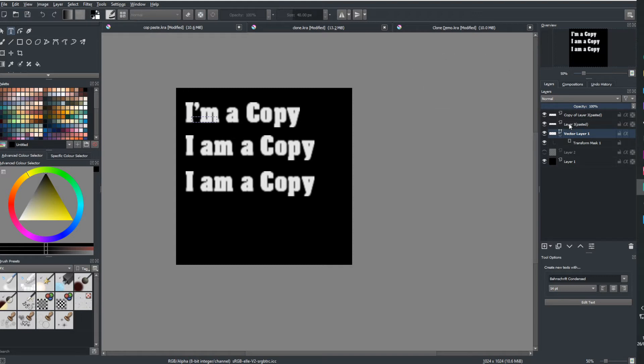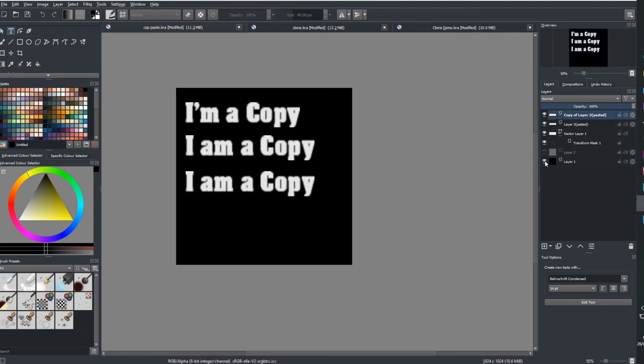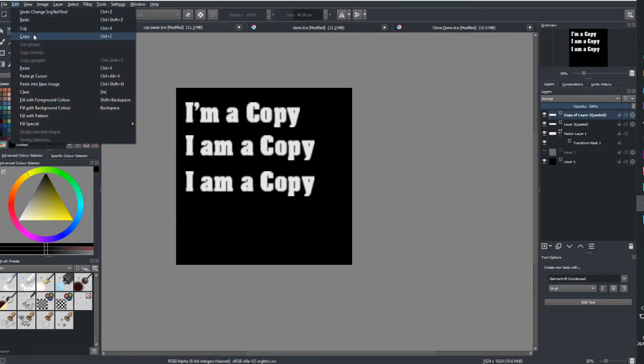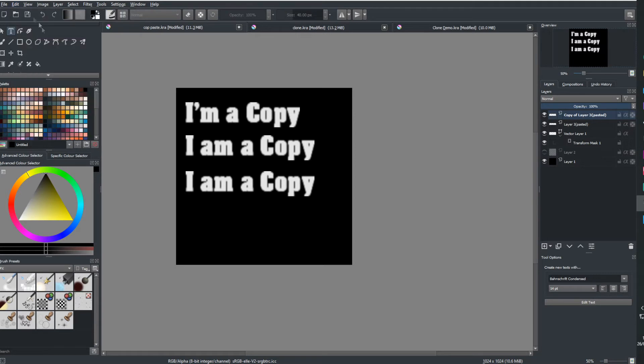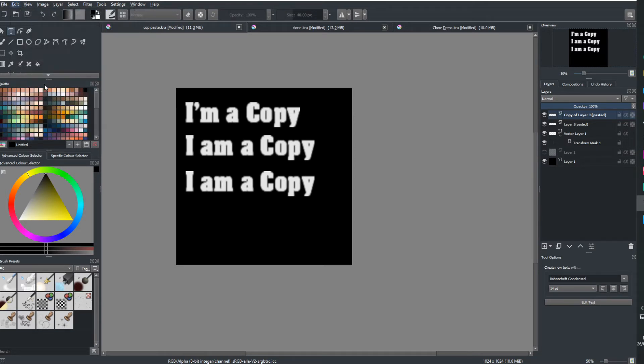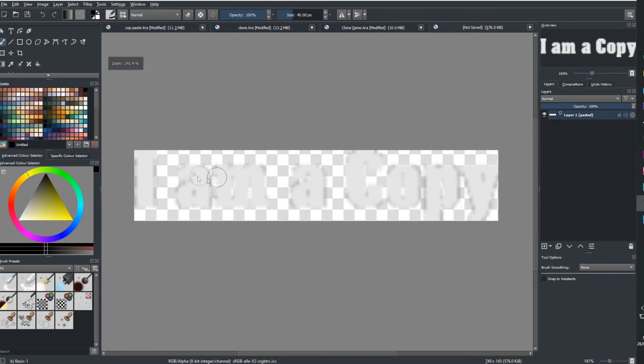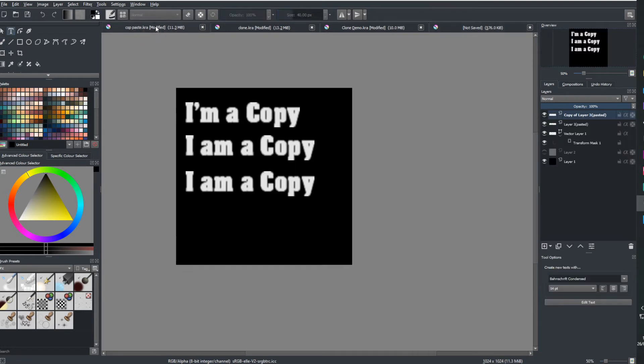So that might mean we might need to select all three in this scenario or we just select the single layer that we want. But be careful that if you do want to copy a layer that you don't copy the background as well. Let me show you what that kind of means. If I want to take a copy of this entire image, and then I'm going to go edit and then I'm going to go paste into new image. Oh, well, that didn't do exactly what I wanted. I just got I'm a copy. Why did this happen? Well, let's go back to our first one and have a look.